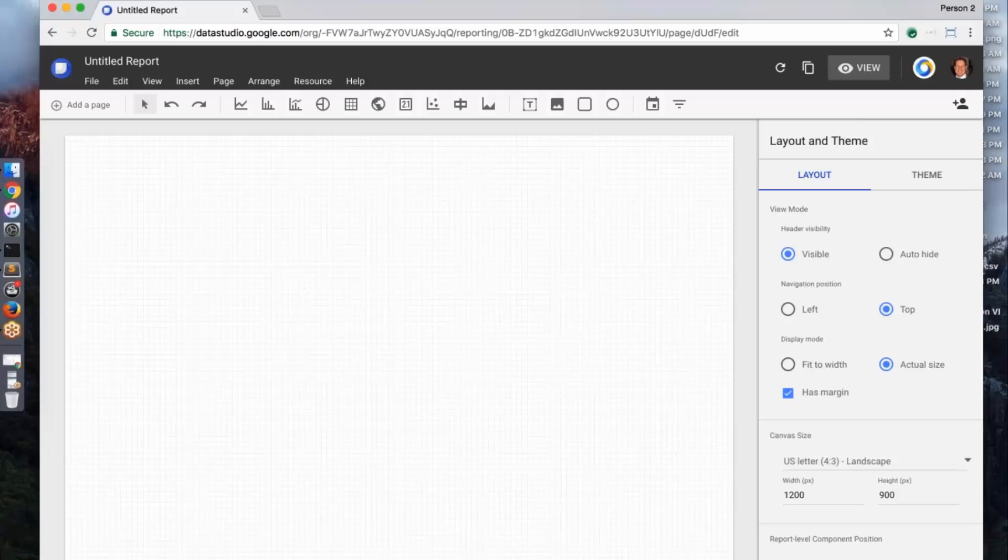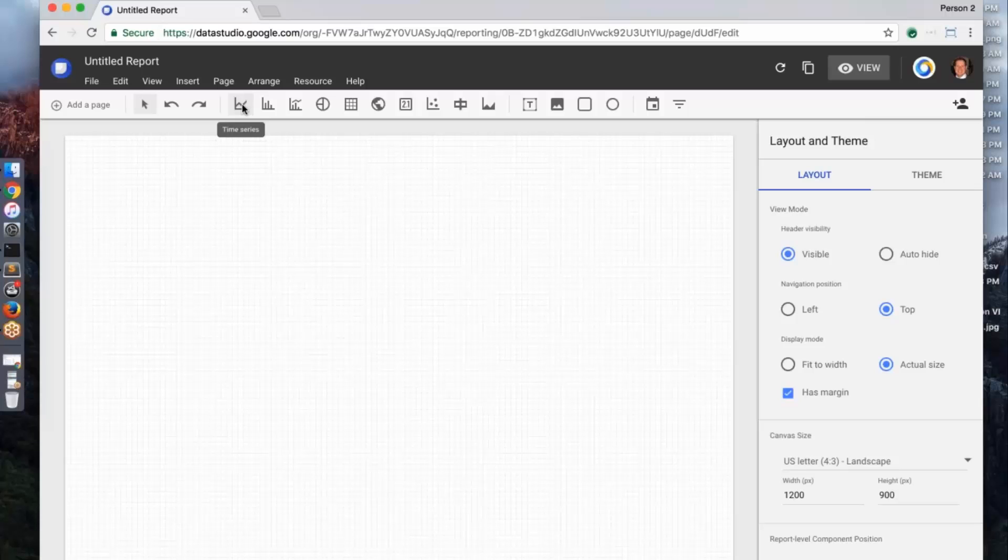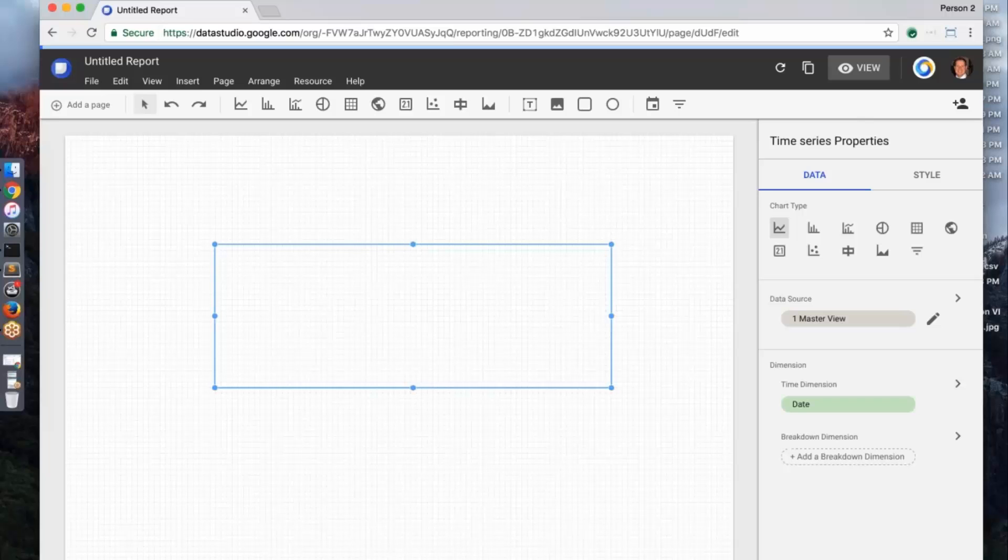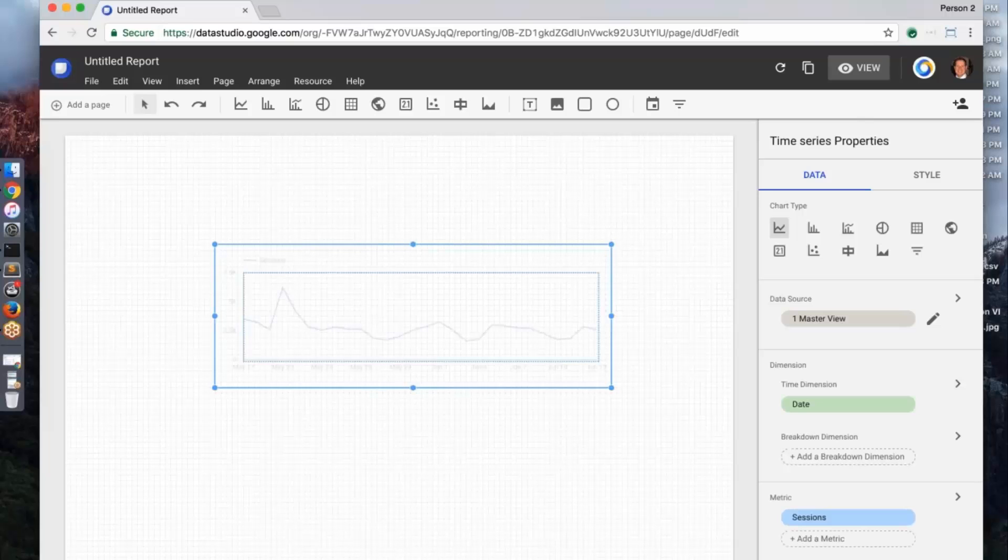Okay. So I've added my Google Analytics data to report. It's that easy, and now I'm going to start building a report. So we really try to design this to look like an application product. And to start visualizing data, I can go into this toolbar, I can click time series, and I can just go ahead and drag and drop the visualization directly on the canvas.